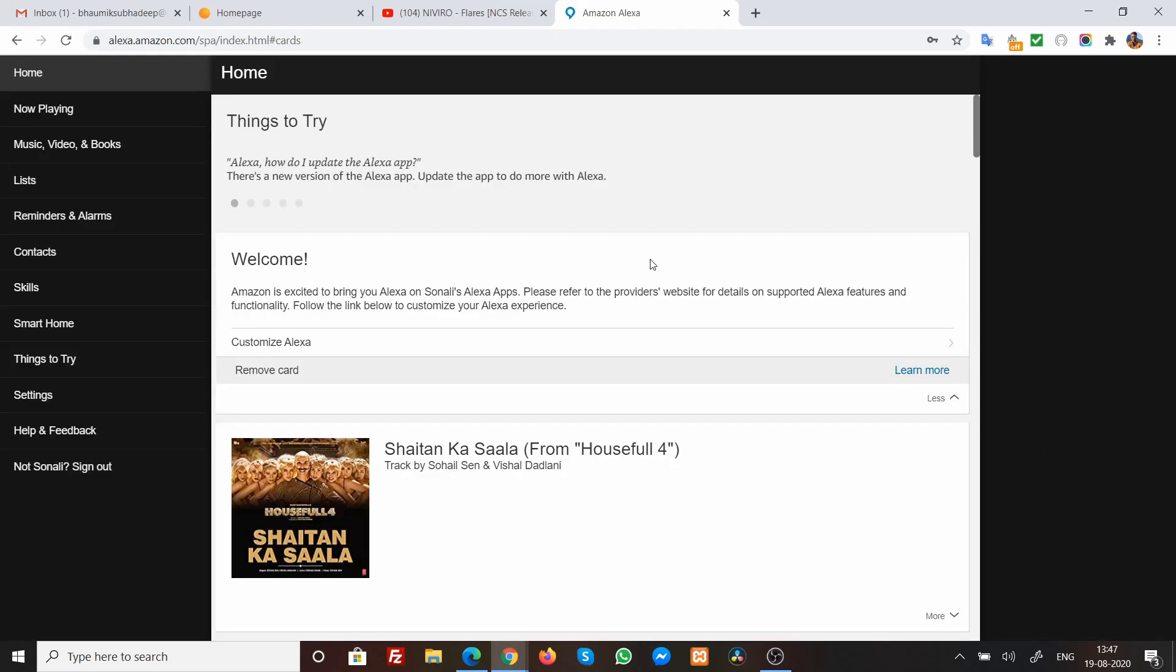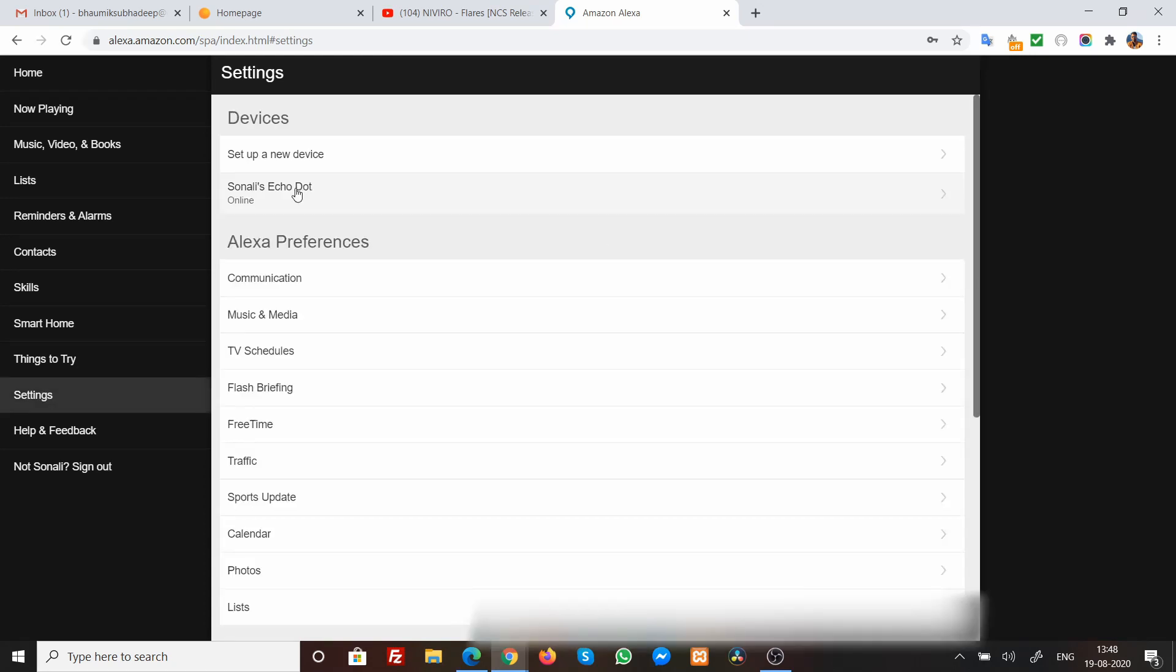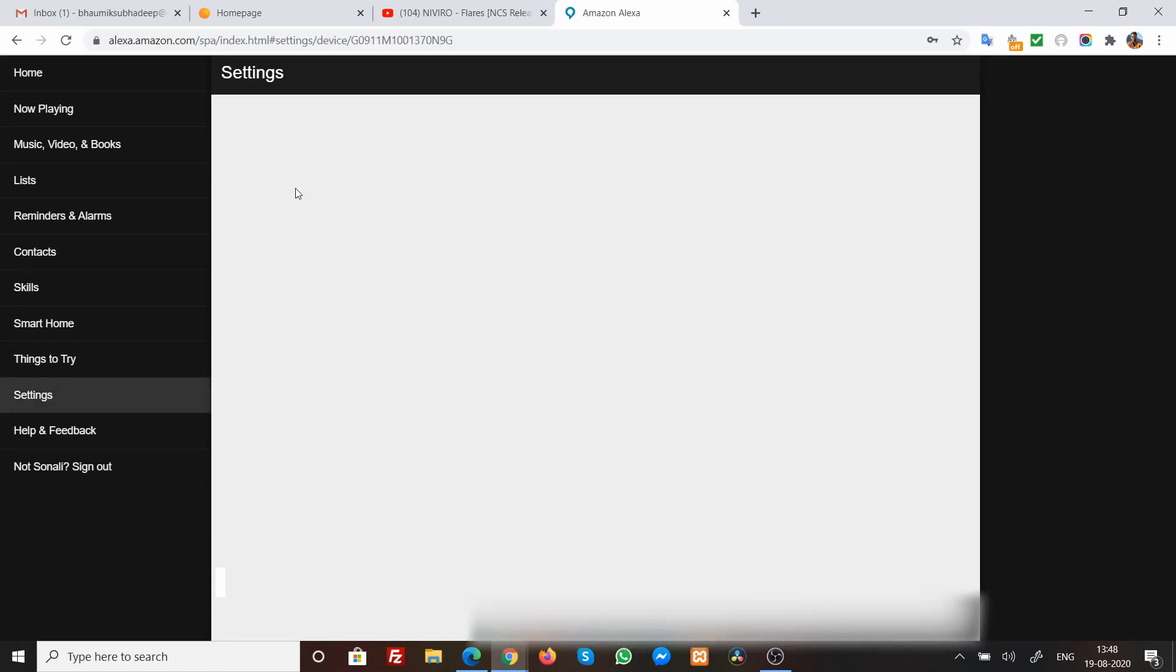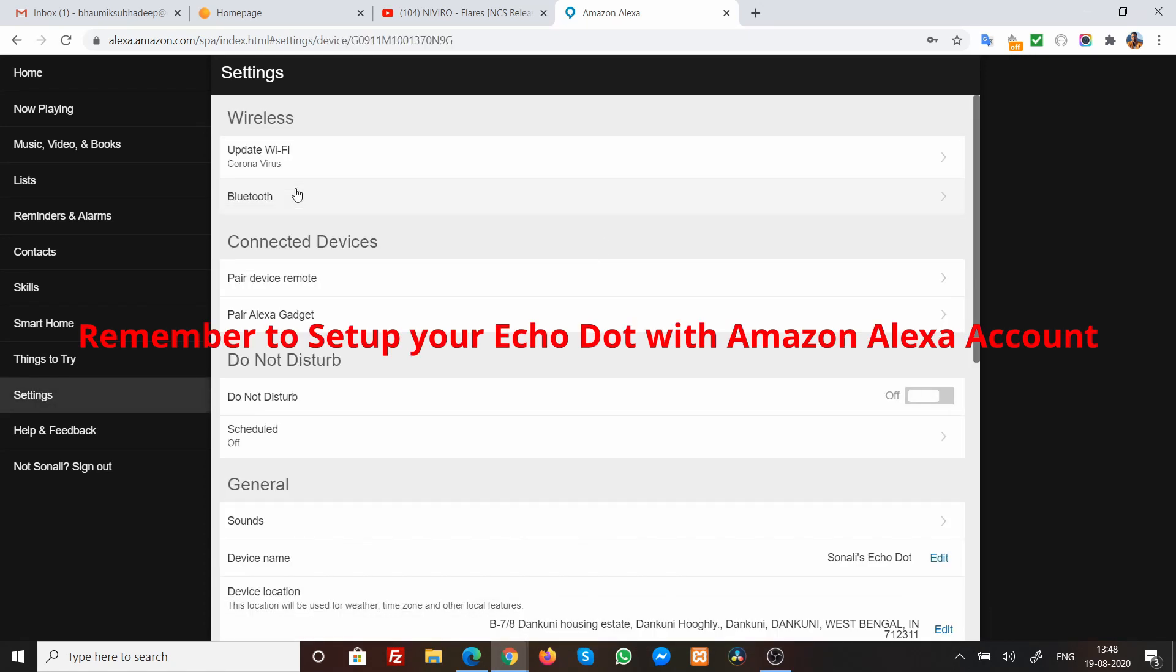Now that I have already signed in over here, what I need to do is that I need to go to settings that is on the left hand side of this particular panel. I go to settings and over here, I select my Echo Dot. Guys, remember one thing that before doing this particular step, you need to make sure that with your Alexa Amazon, the Echo Dot has already been set up.